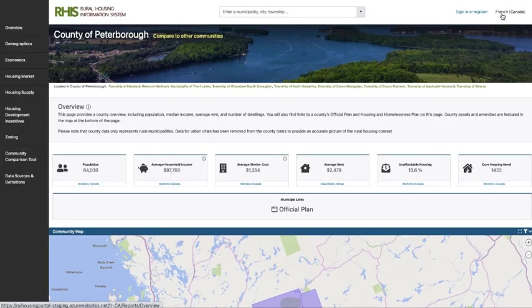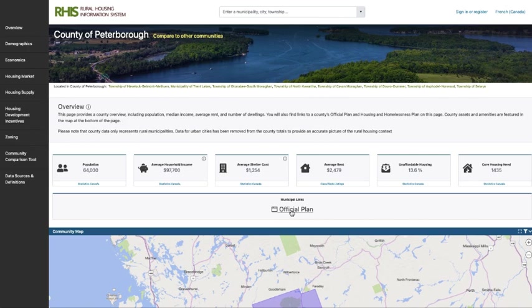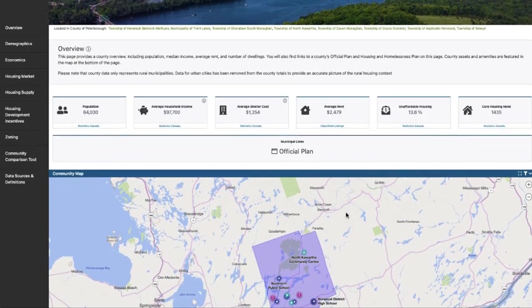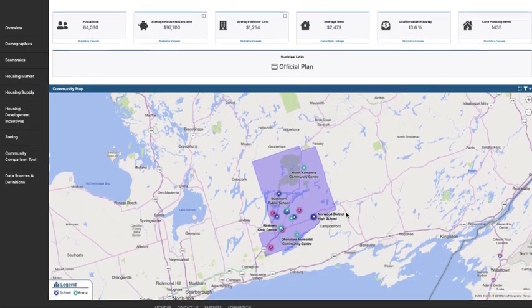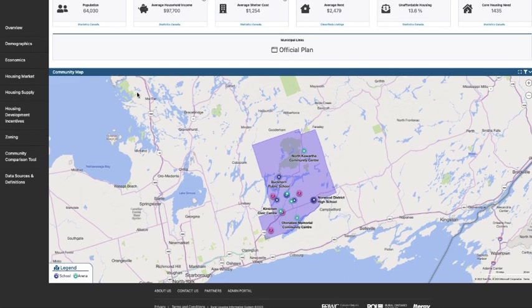The community overview page also shows the community's official plan as well as their housing and homelessness plan. And then we have a community assets and amenities map below that features schools, parks, arenas, and hospitals.